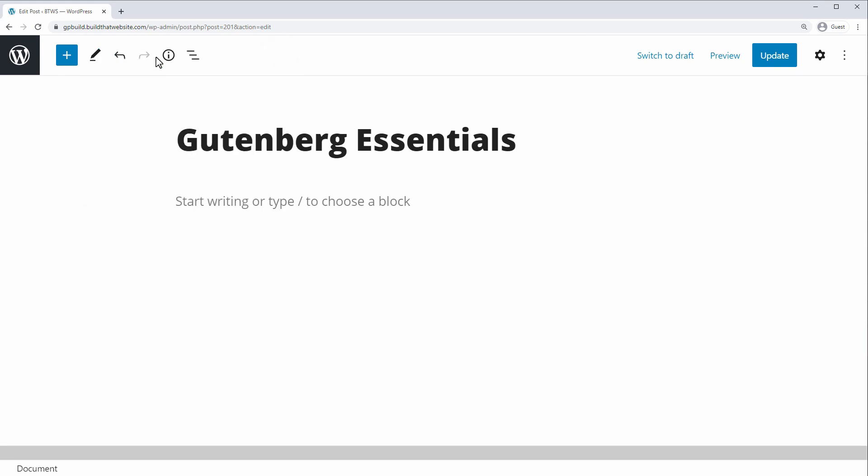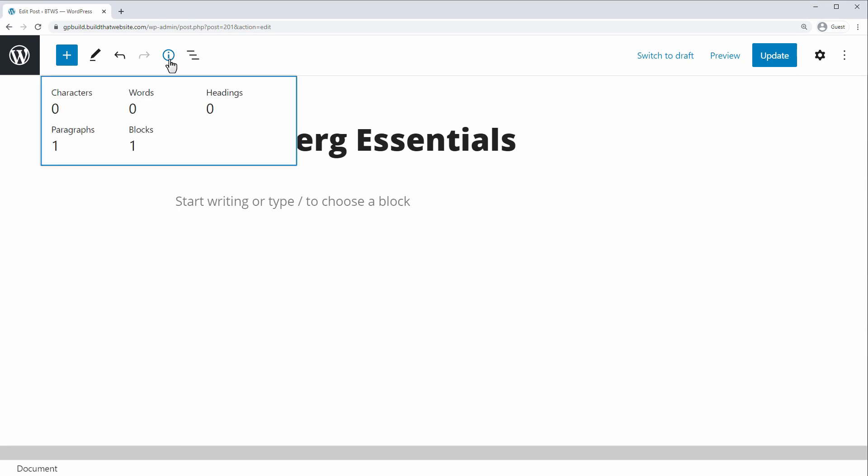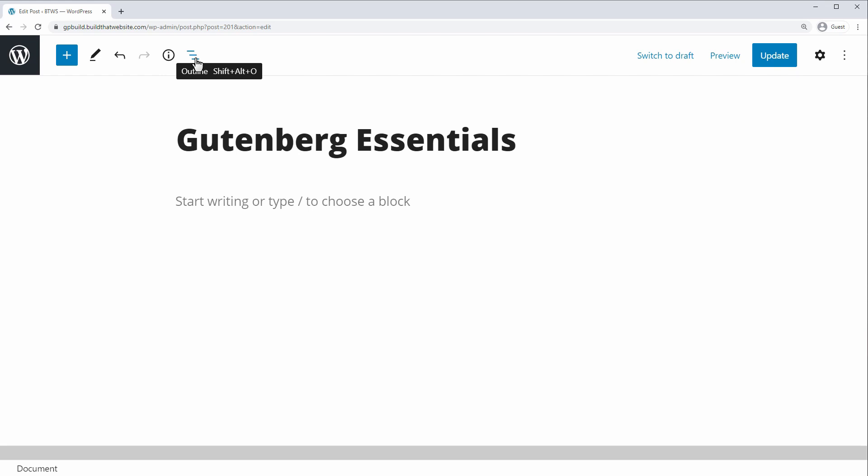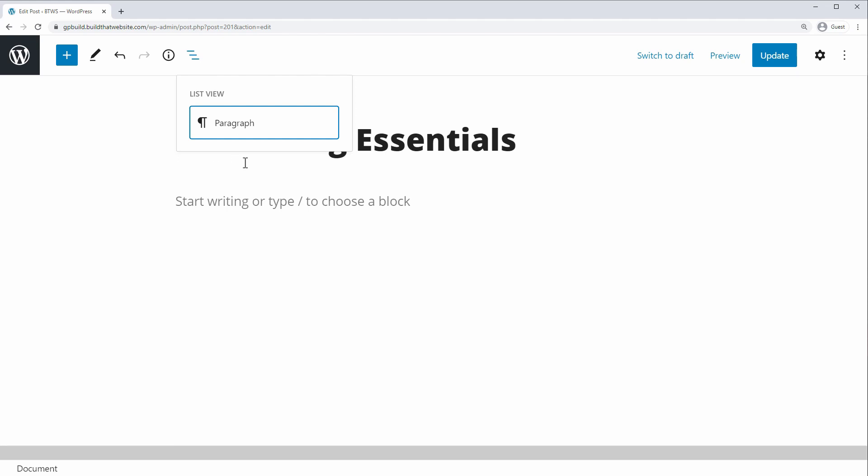This is the undo and redo buttons, and here is the details button, and this is where you find things like the word count of your post. And finally, we have the outline, or what I call the block navigator view. And as we build out this post, you'll find a structured view of all your blocks that have been added so far, and it makes it easy to quickly jump to a specific block, even if it's nested inside another block.